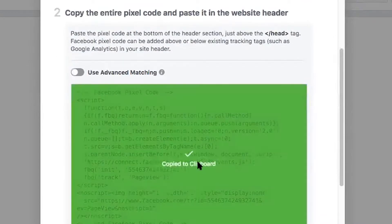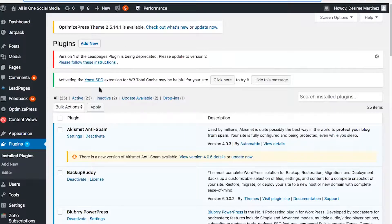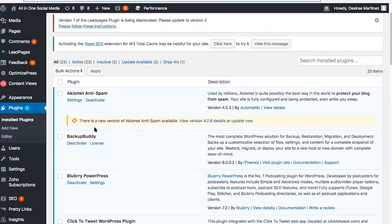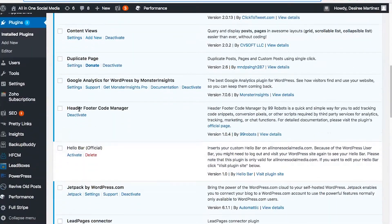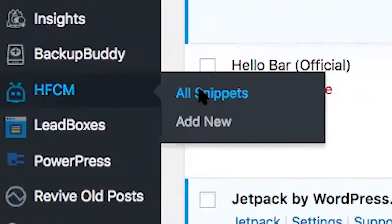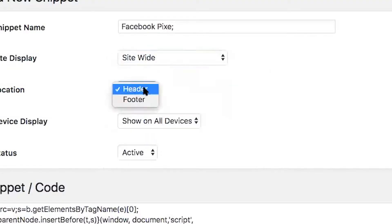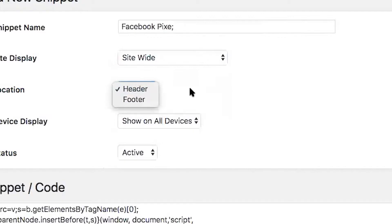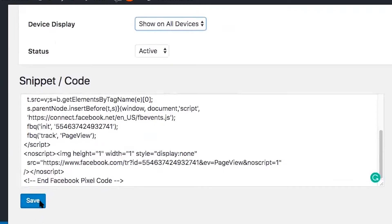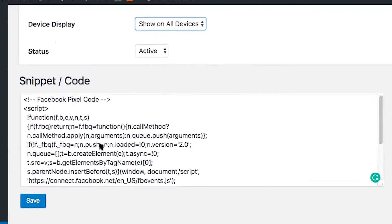We're going to go down to number two and copy the code. Then we're going to go over to WordPress. In WordPress, I have the plugins installed — specifically a free plugin called Header Footer Code Manager. You go down to your snippets, hit Add New, give the snippet a name (in this case, Facebook Pixel), set it to site-wide on the header just like Facebook instructed, paste the code in, and hit Save. That's all you do.